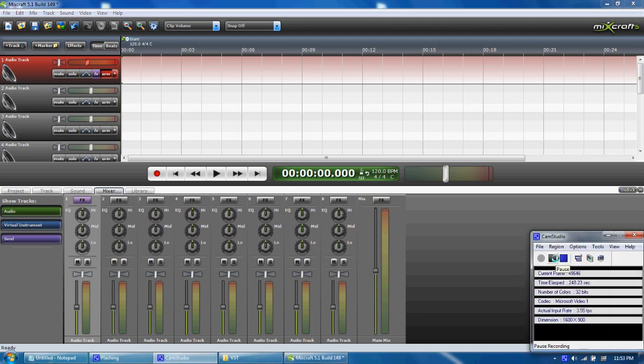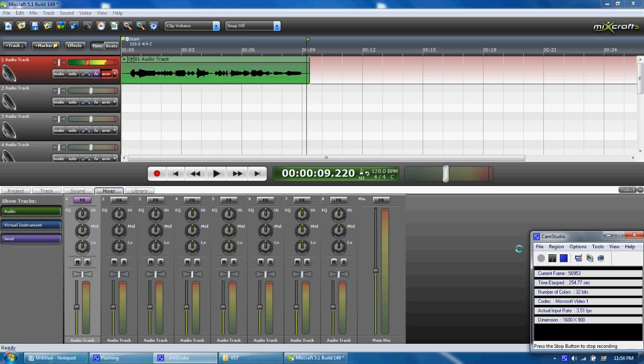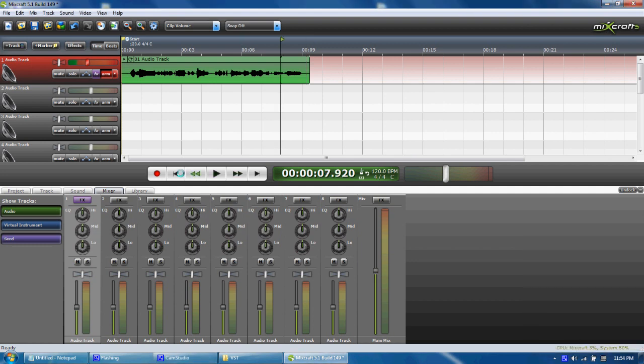So I'm going to pause so you don't have to hear absolute crap. Alright, now once you have the audio clip that you have recorded.